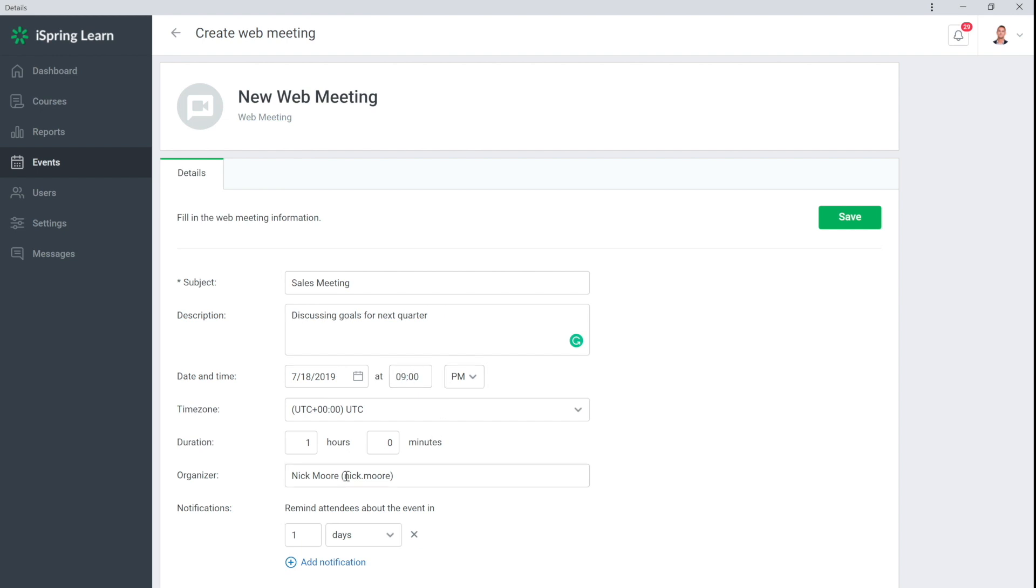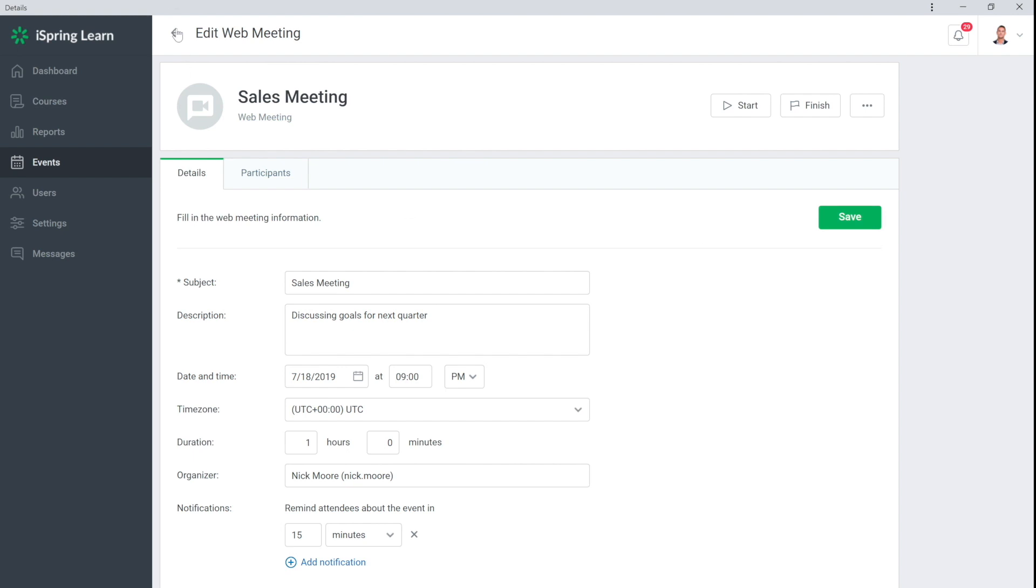The web meeting reminders are configured below. I'll set it to be sent 15 minutes before the meeting so all participants receive a reminder by email. Save the changes and the event will appear in the calendar.